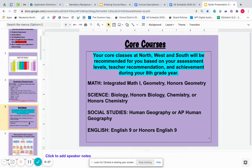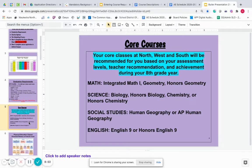Those of you that are completing Biology right now in eighth grade will take either Chemistry or Honors Chemistry in ninth grade. For social studies, you have two options: Human Geography or Advanced Placement (AP) Human Geography. For English, your options are English 9 or Honors English 9.